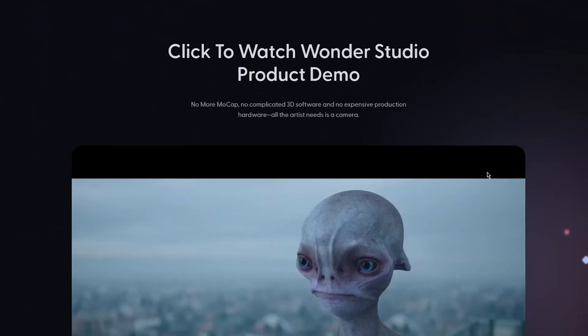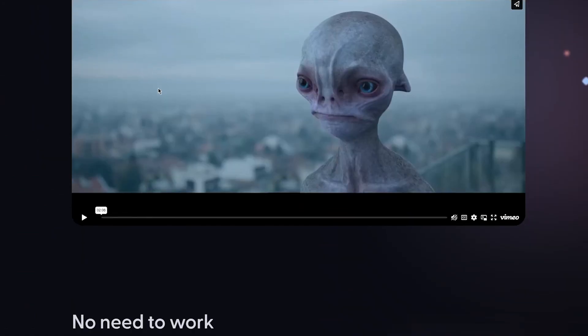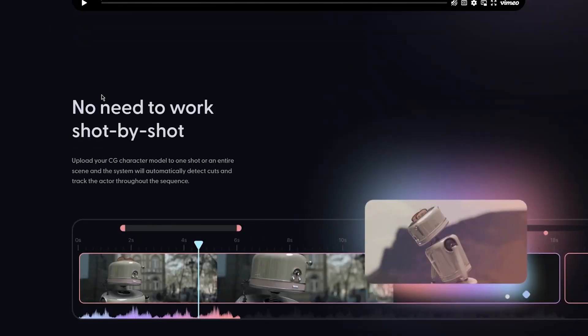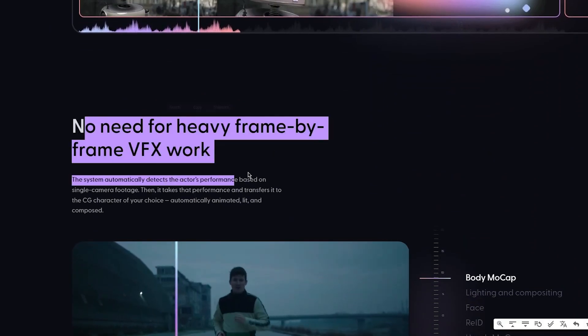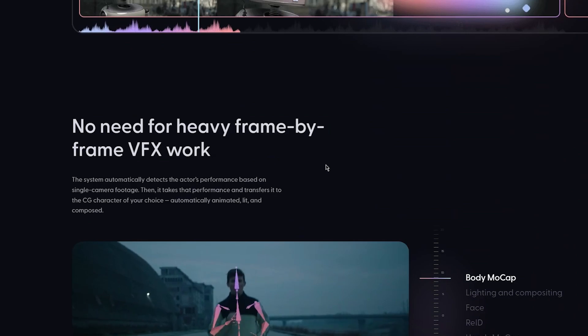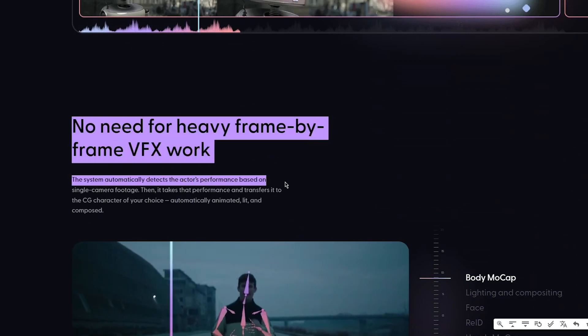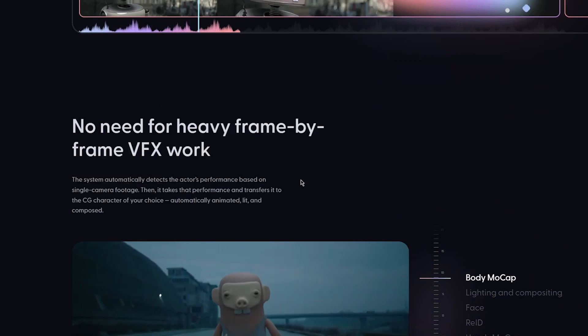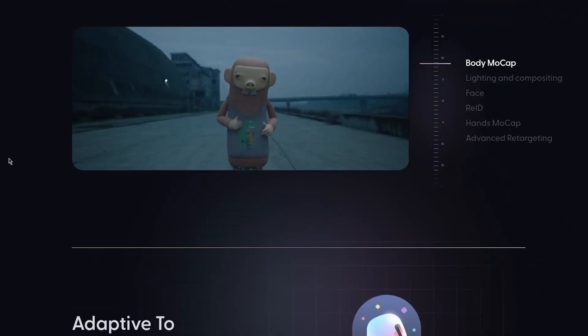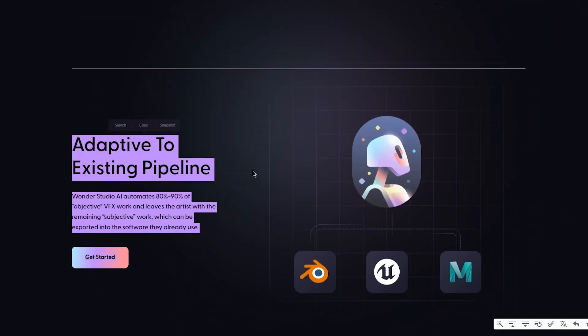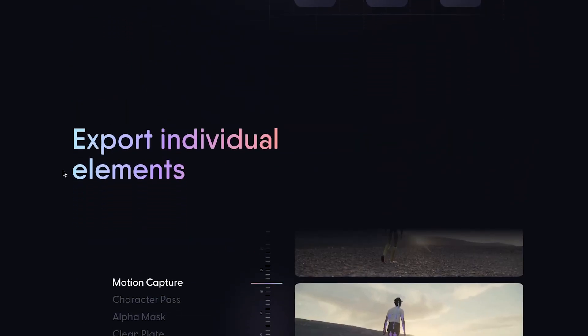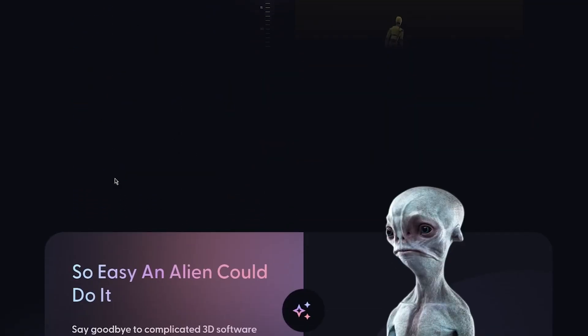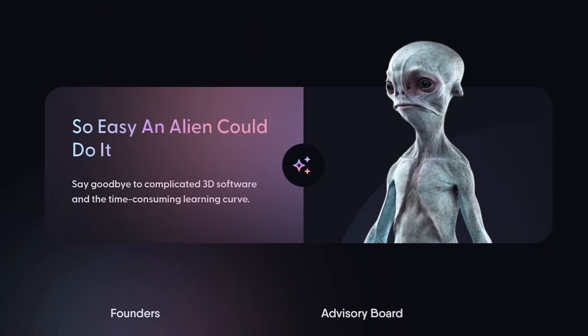No need to work shot by shot, just upload your computer generated image and you're good to go. No need for heavy frame by frame VFX work either. Adaptive to existing pipelines and exports individual elements for you.